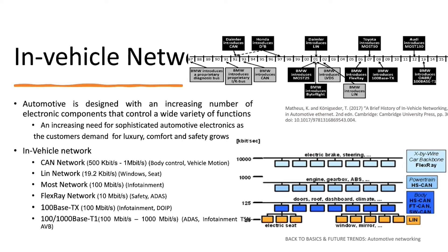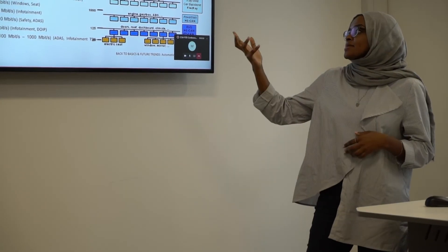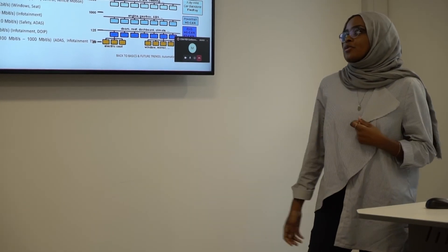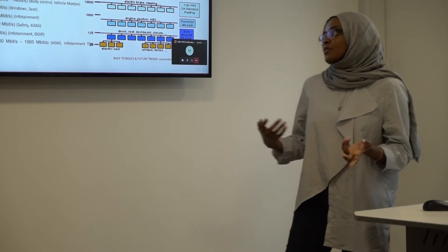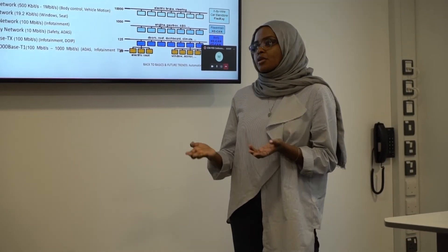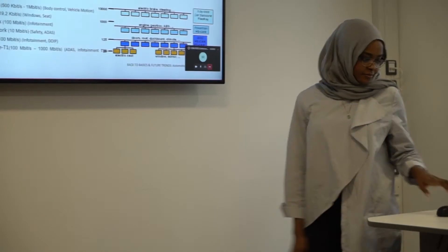Basically, the customer is demanding more leisurely and more comfortable and more safety. That's why we're increasing the functionality and increasing the ECUs. And with increasing the functionality, that means we need more data. That's why a lot of cars now tend to use automotive ethernet.